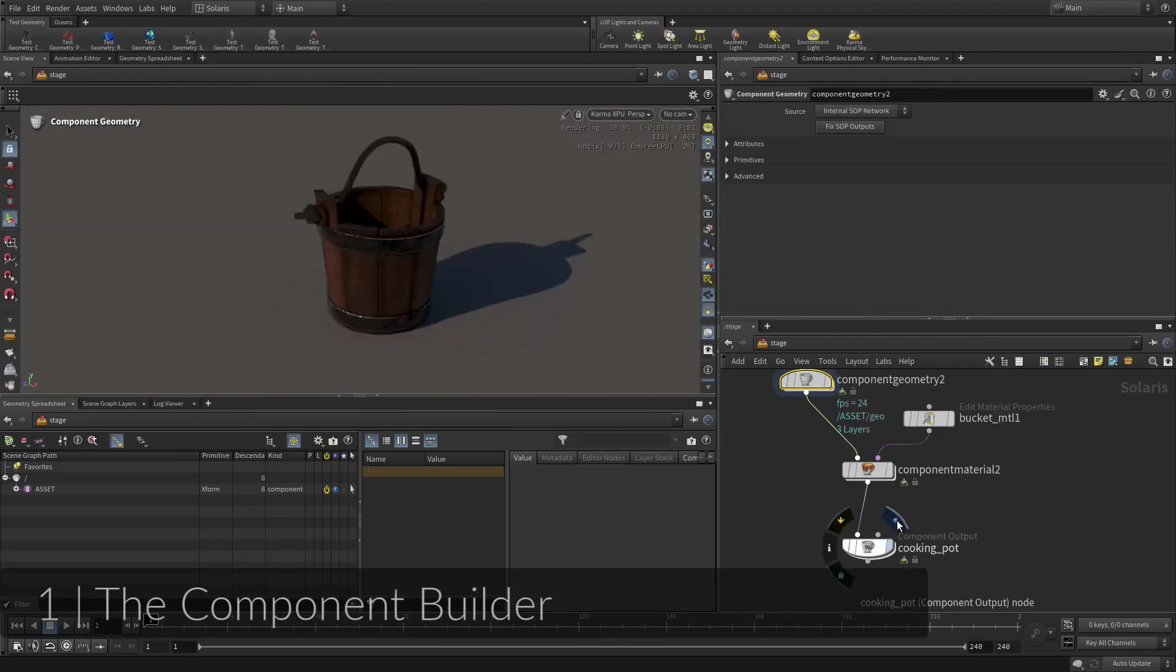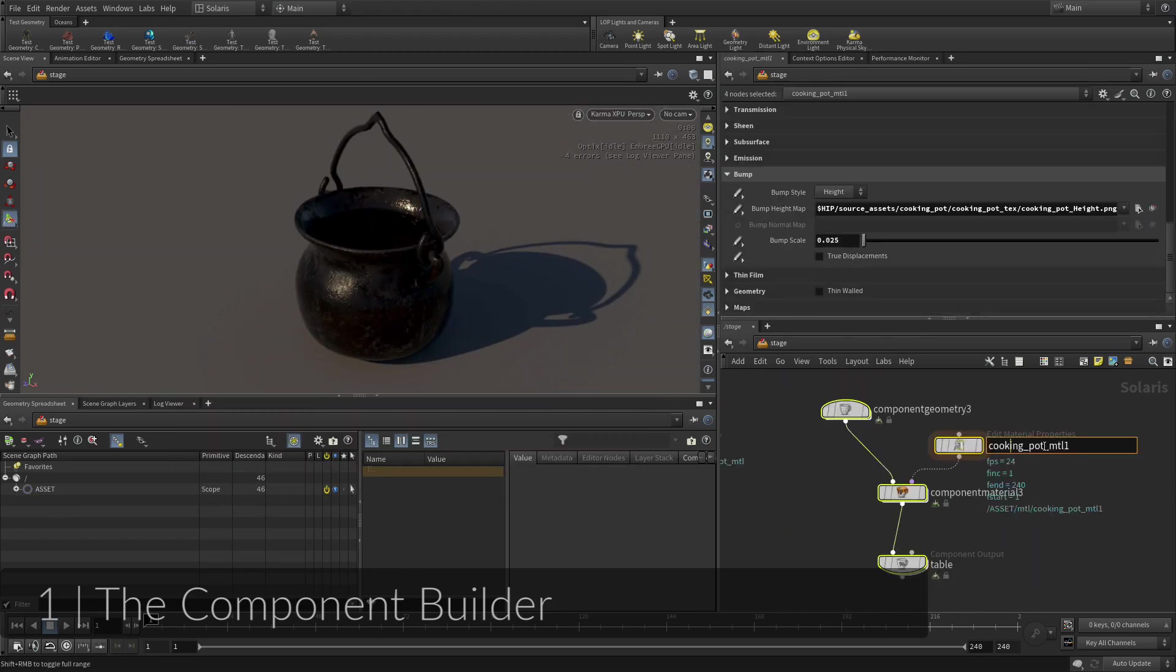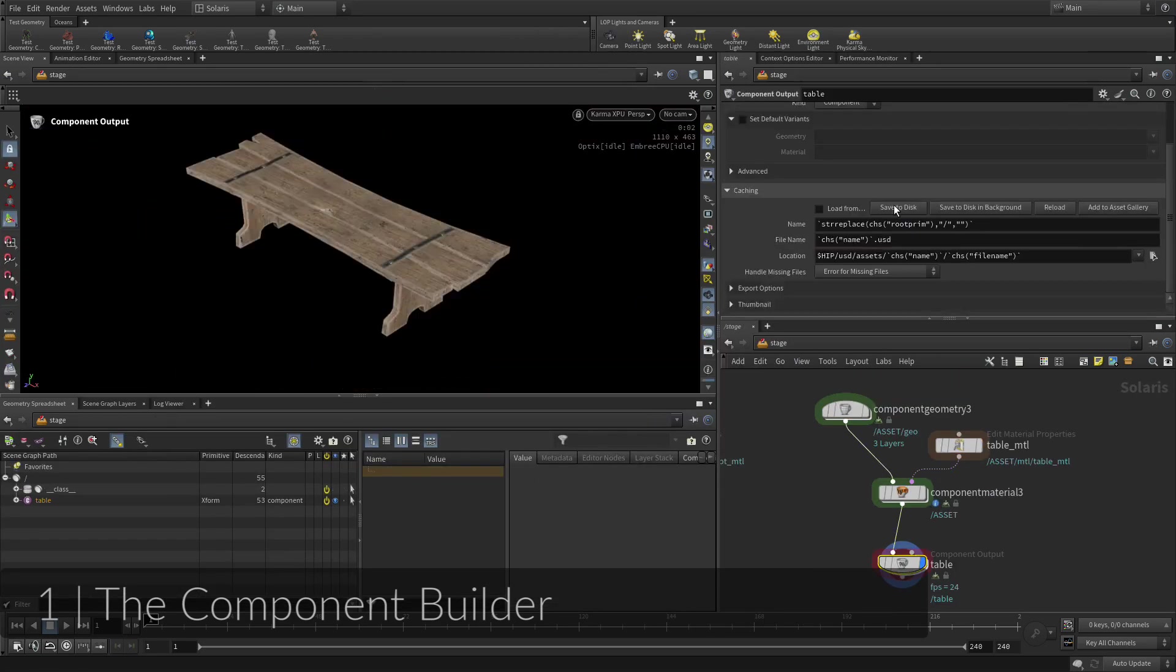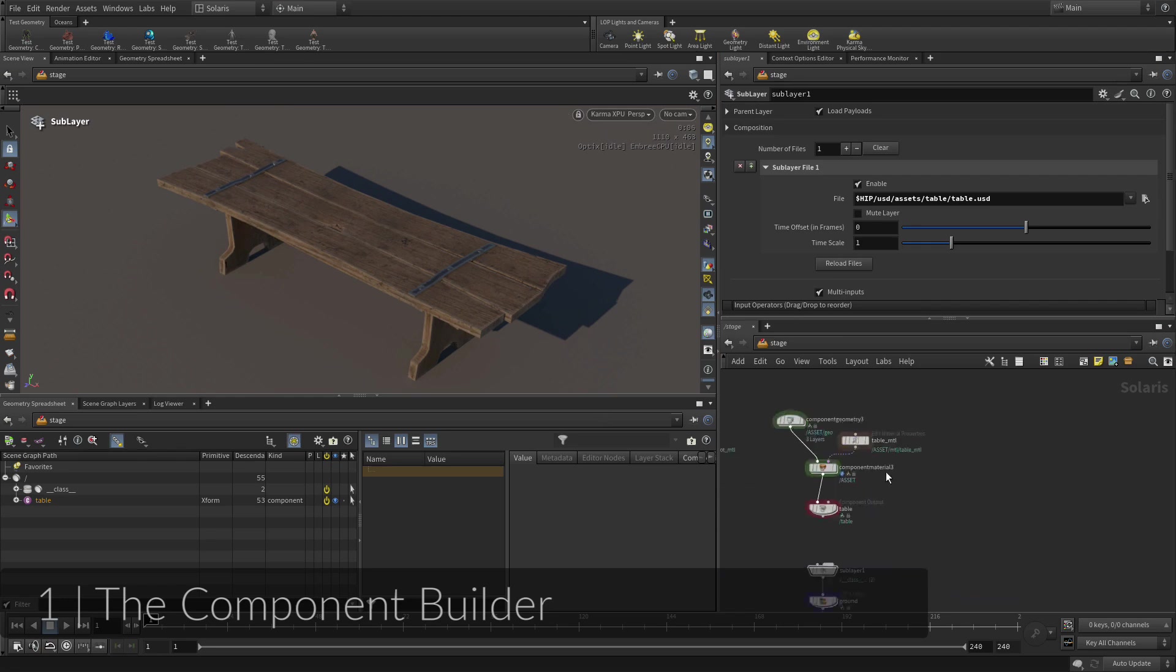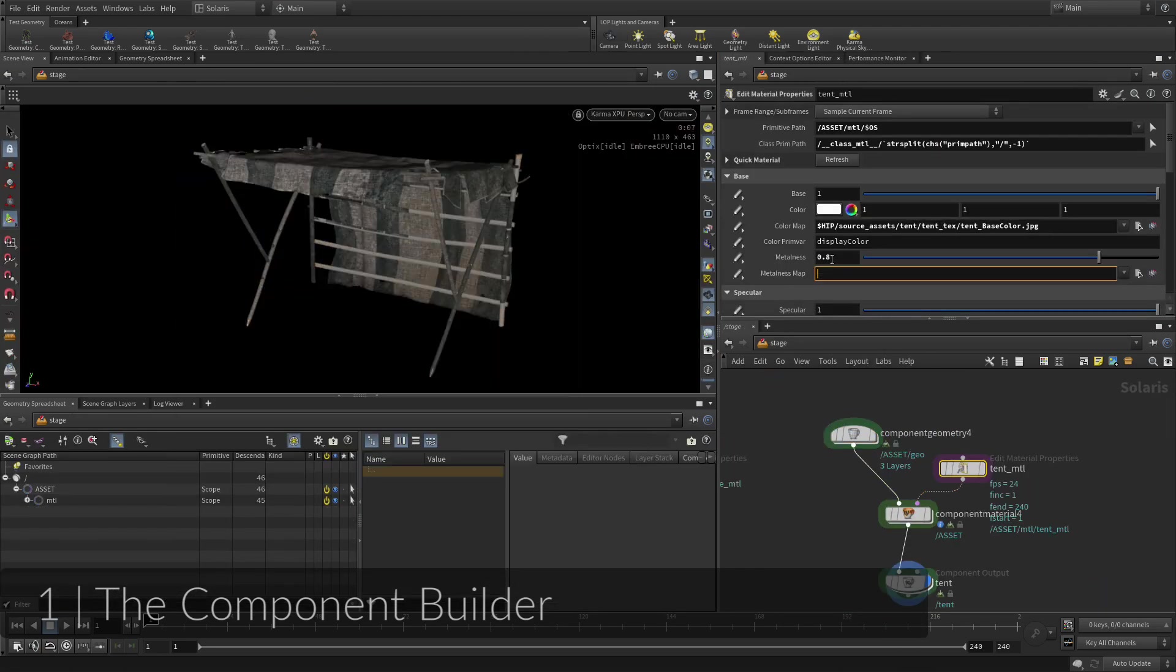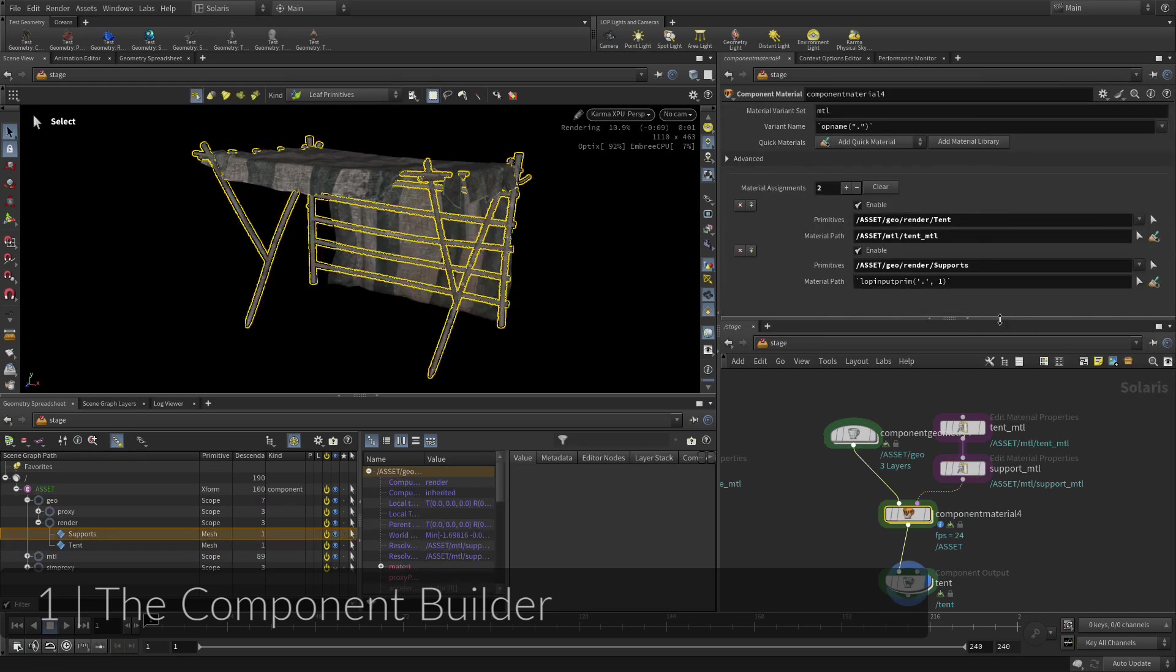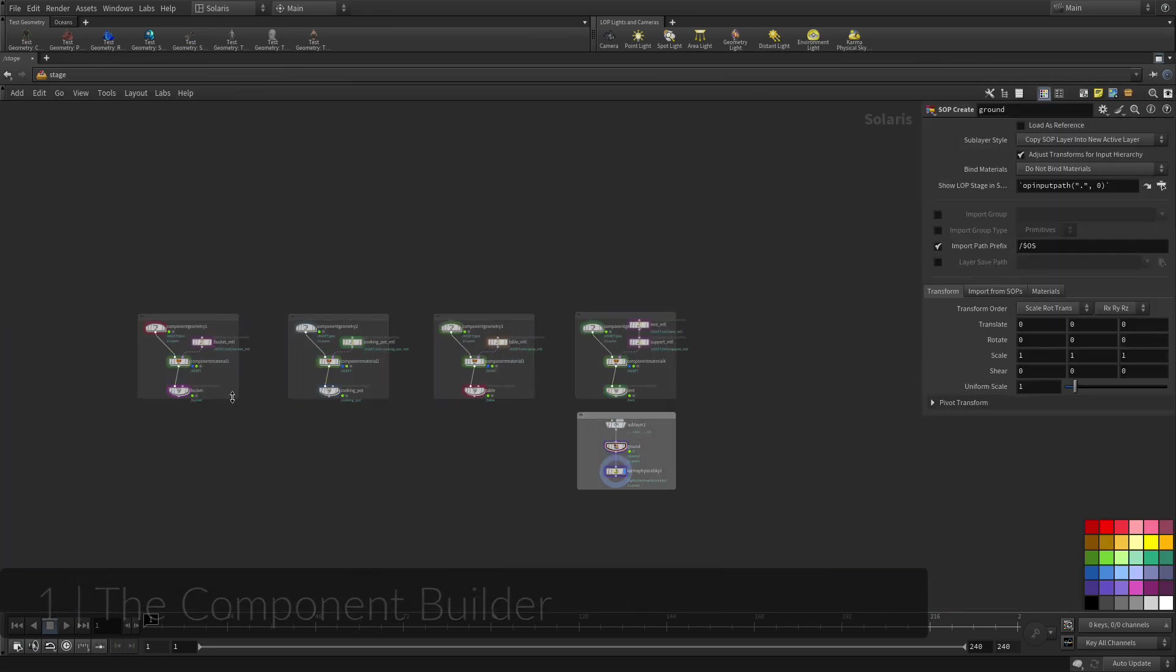In the first lesson, you will focus on asset preparation. This is where you will bring together geometry and a MaterialX-based shader to create a USD asset. You will use the Component Builder, which makes it easier for artists to create first-class USD that will work reliably through all stages of the pipeline.